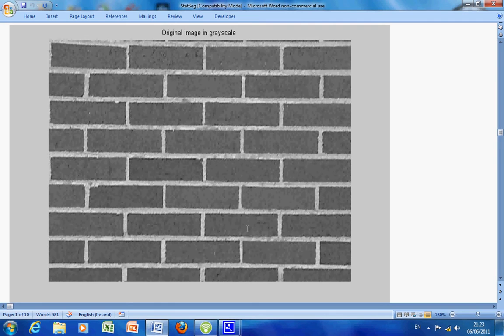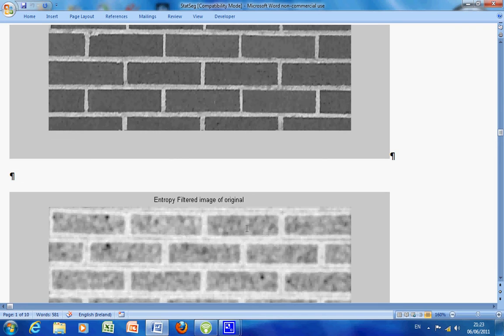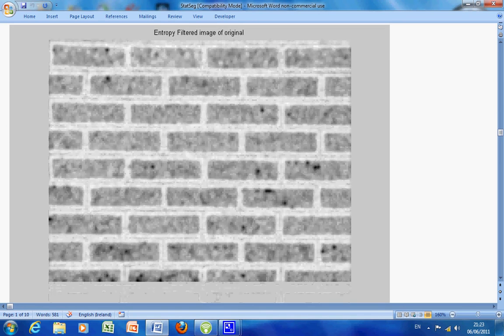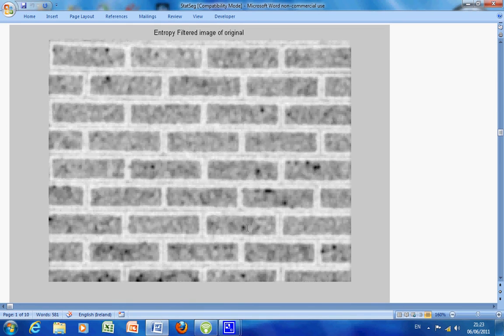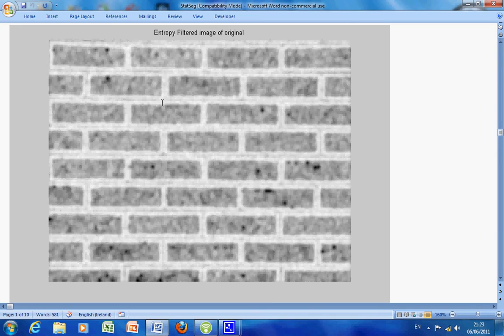There is the original image in grayscale. It was in color, so we have red brick and white grouting. What we want to do is try and segment out the bricks. There is the entropy filtered image. You can see basically there are two types of entropy here: the brick and the grouting with some lines in here.